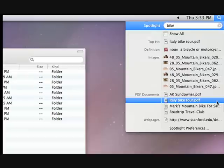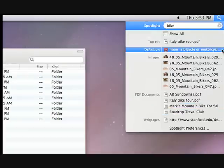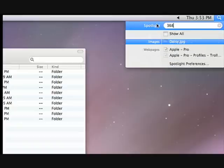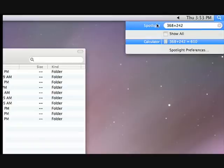dates in iCal, and web pages you've recently visited. It even gives you the dictionary definition of a word. Spotlight also does math equations. Just type in your numbers and you'll instantly see the results.